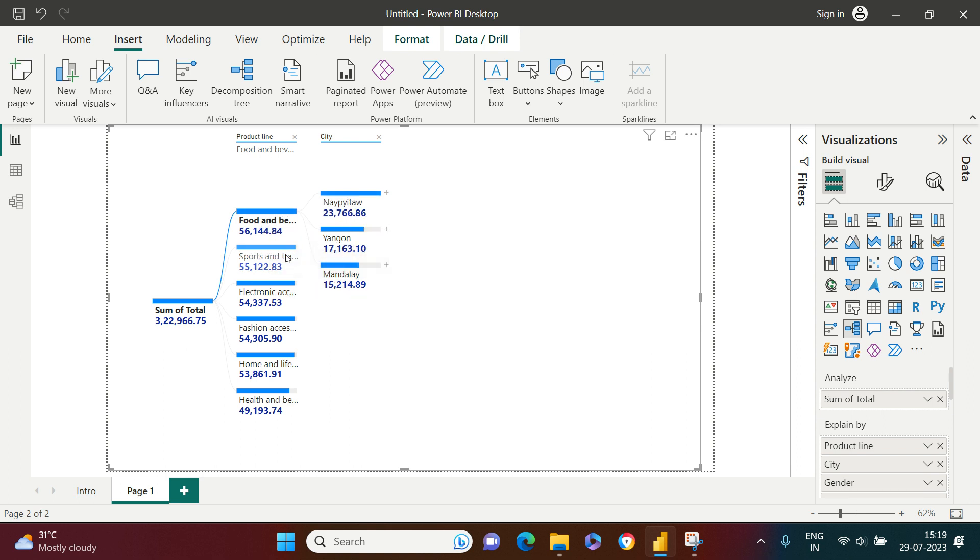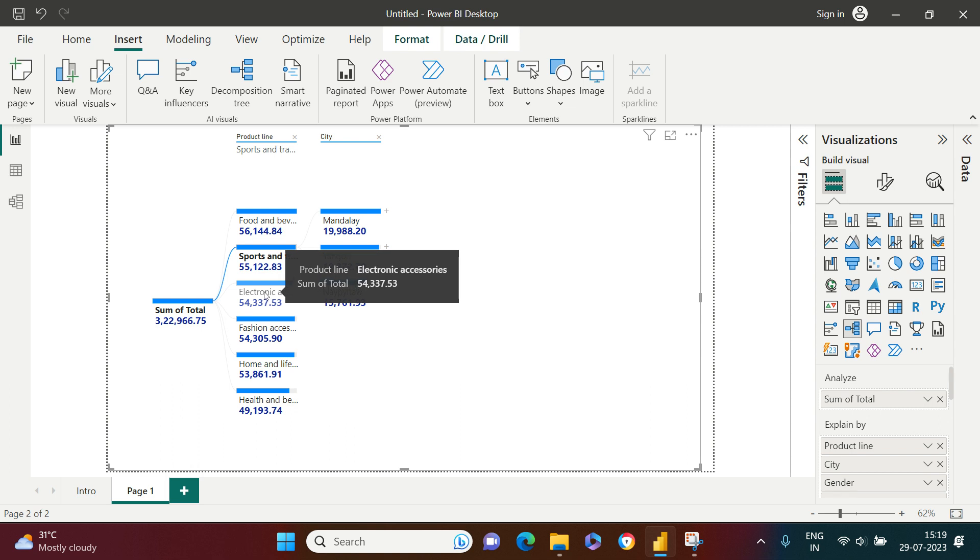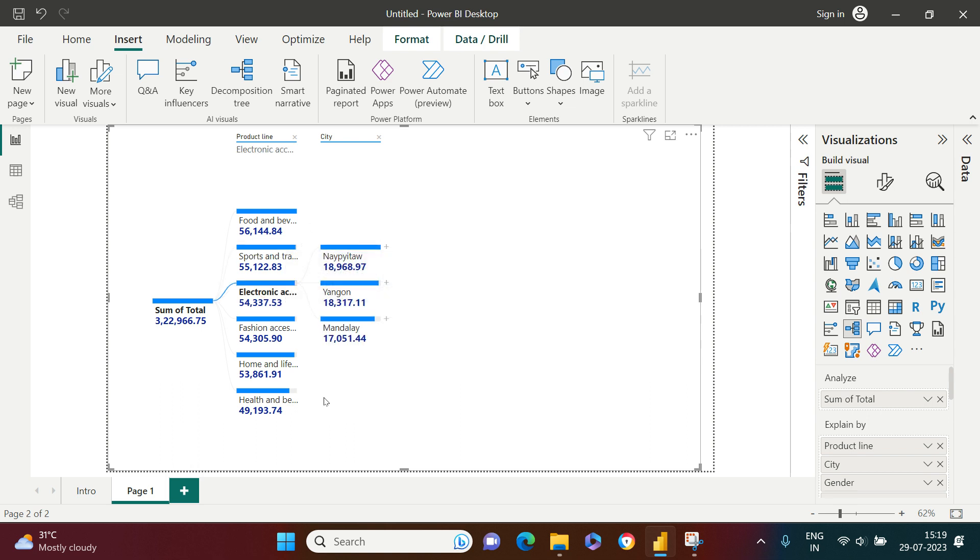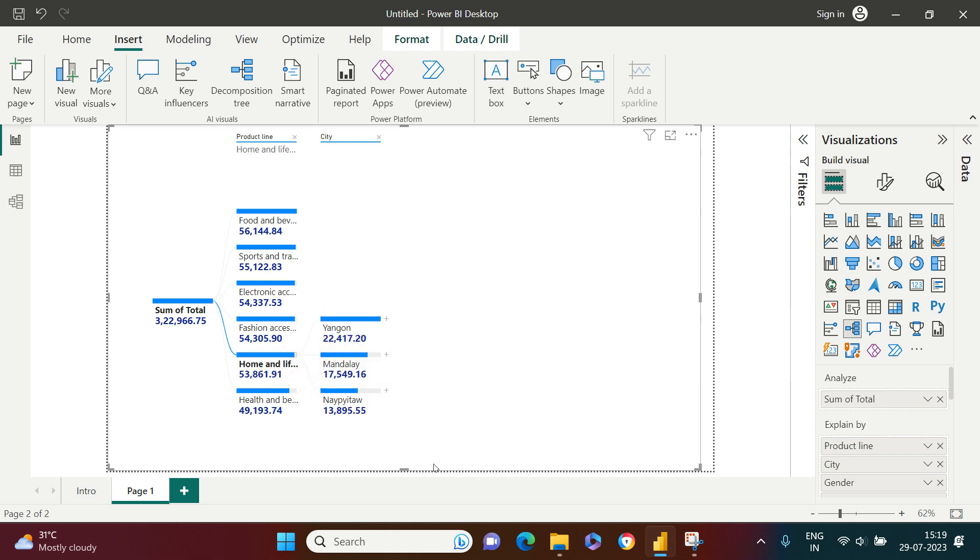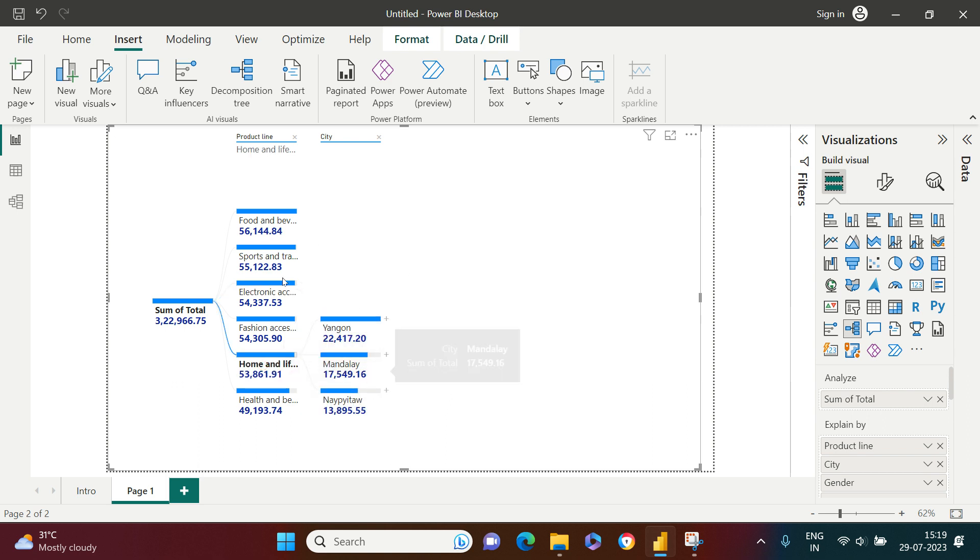Now I want to see the city breakup for this particular product. If I want to see it for electronic and accessories, I just require to click on this. If I want to see it for home and lifestyle, just click this and here is what I got. You see how simple it is?